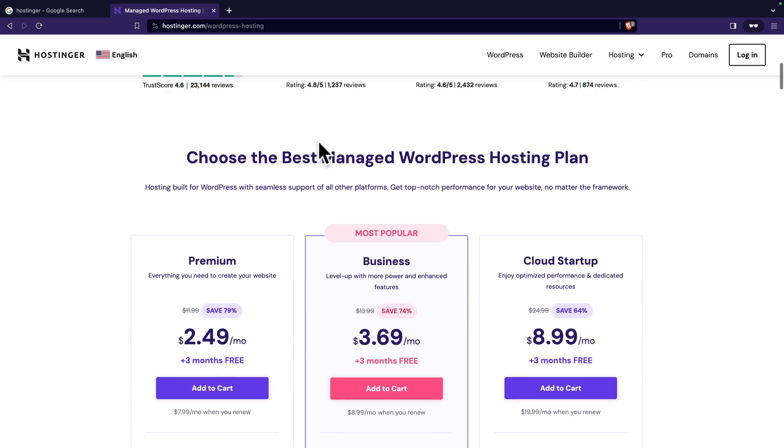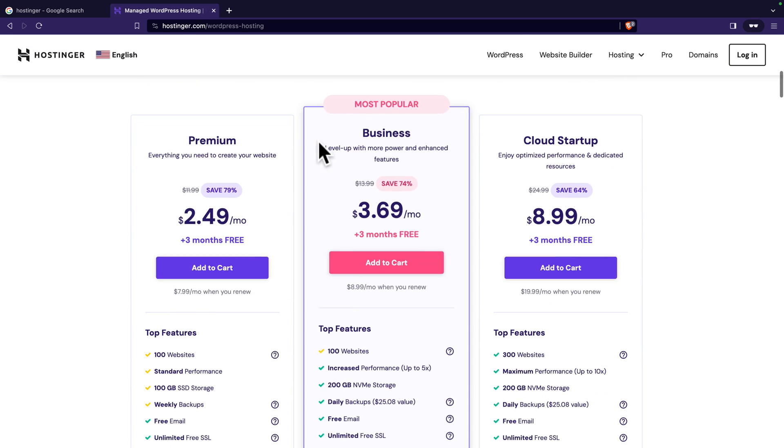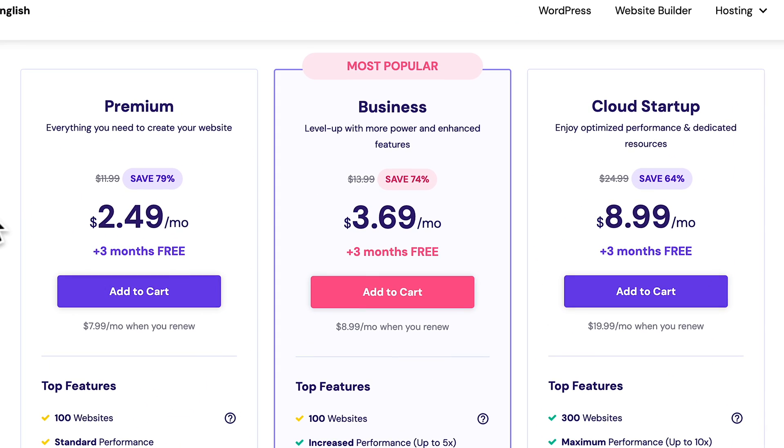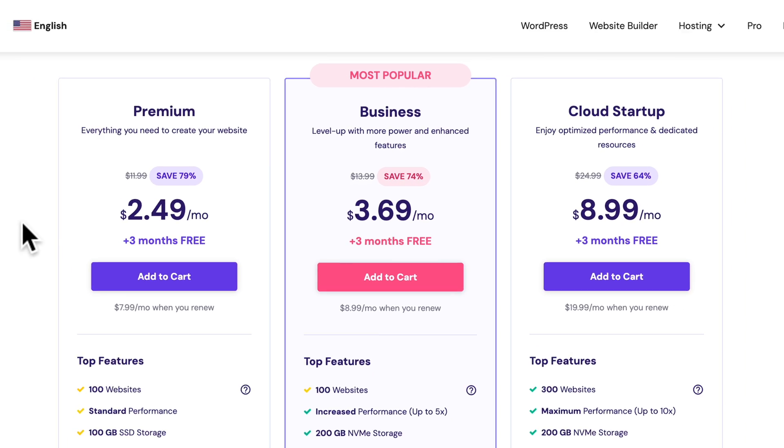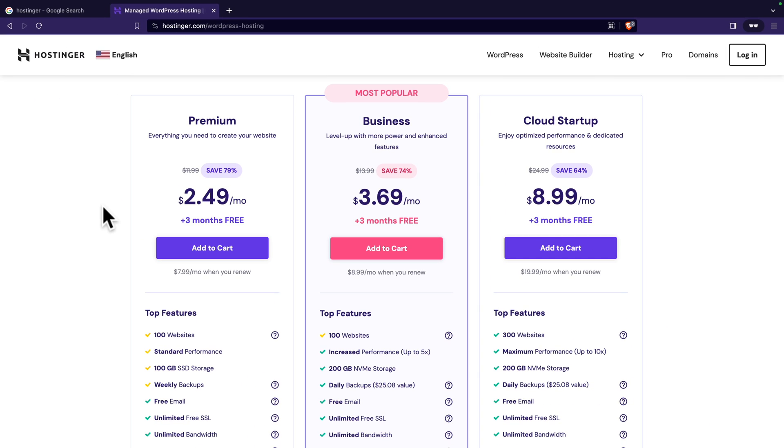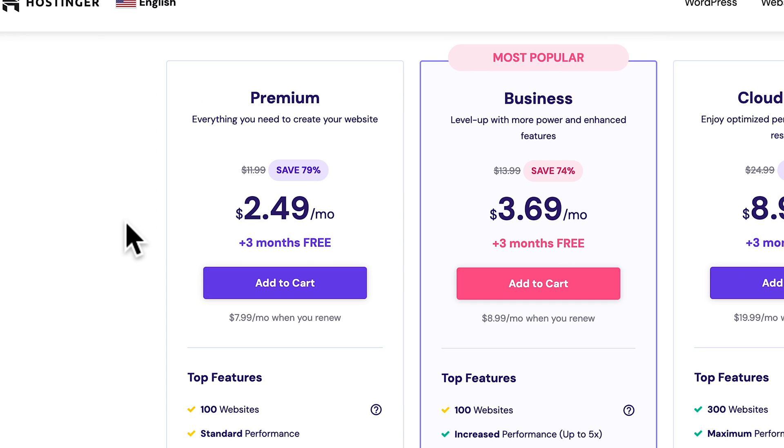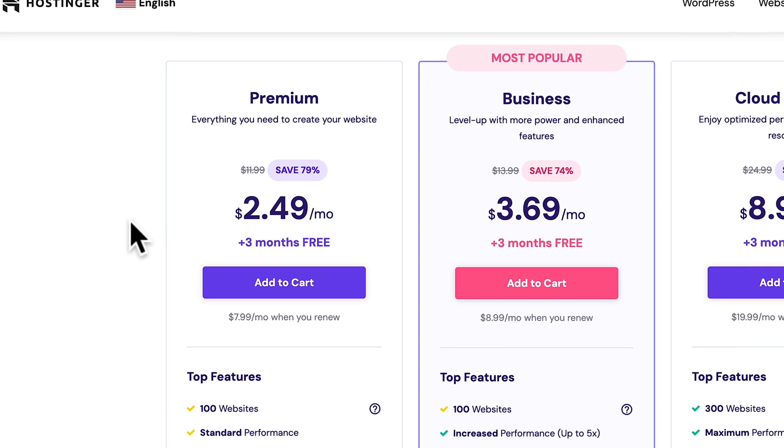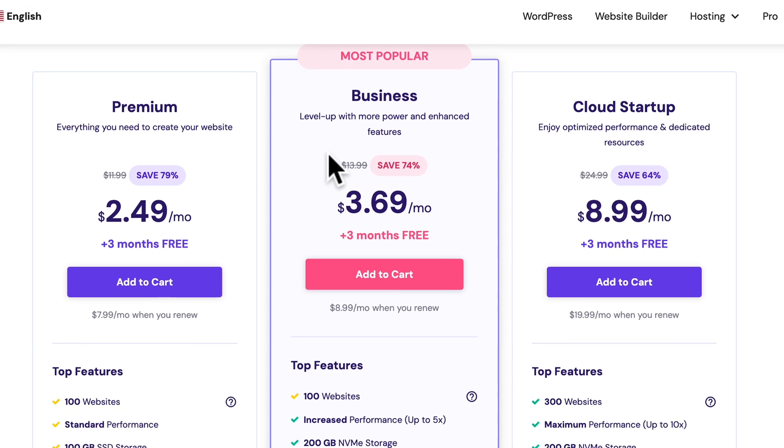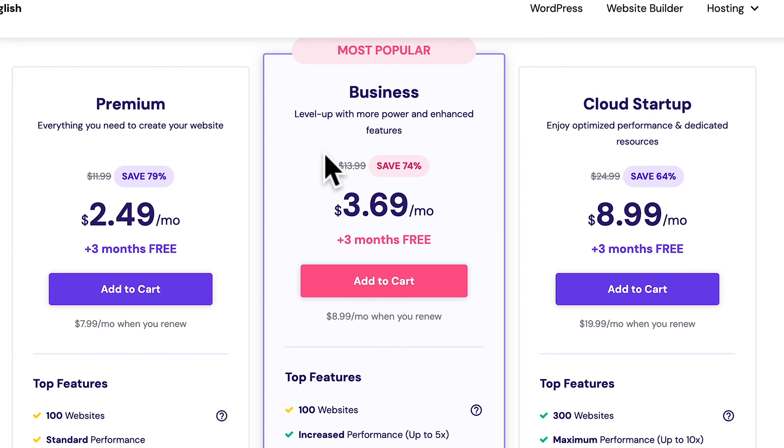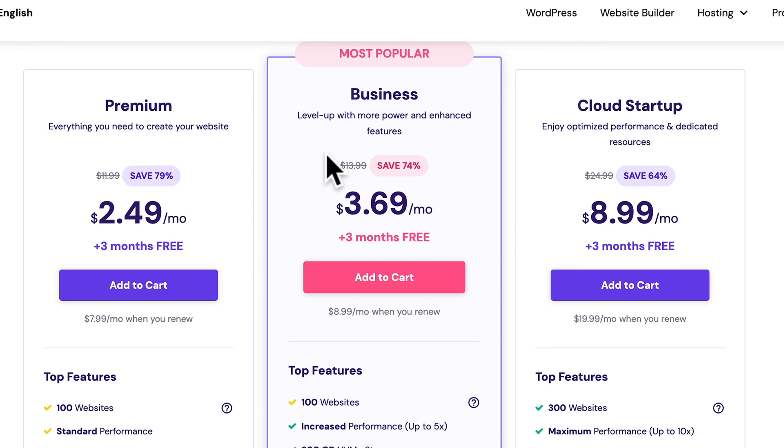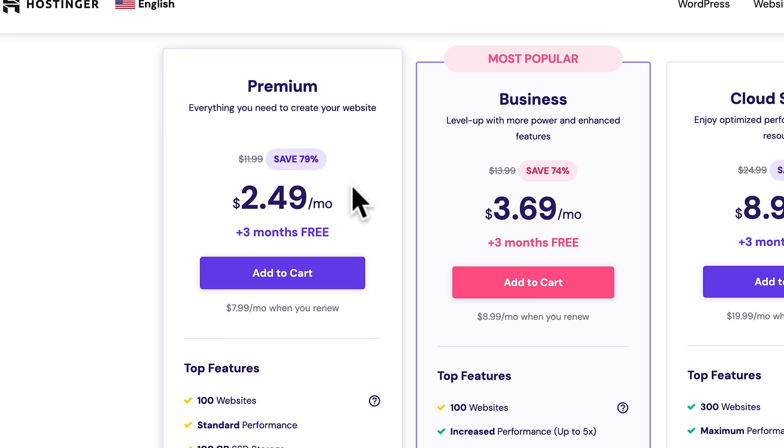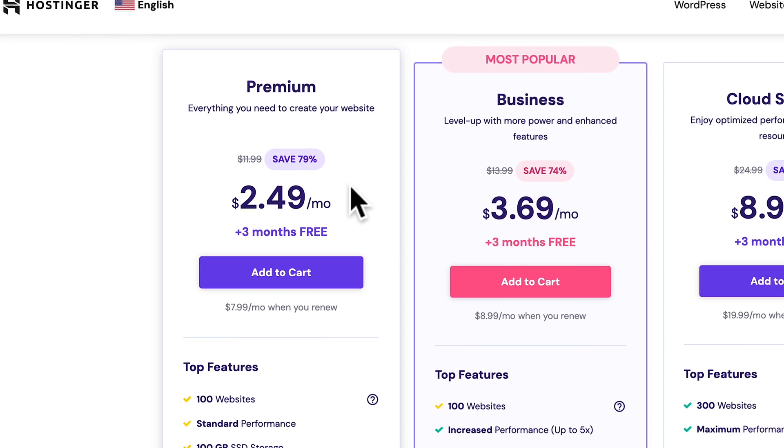And then, I'm just going to scroll down. And here, you see the various plans. Now, for the first year, you can get plans as little as $2.49 per month. And this comes with a free domain name. Now, the business plan is the most popular plan because, as you may imagine, it comes with more bells and whistles. But for this tutorial, I'm going to use the cheapest plan.